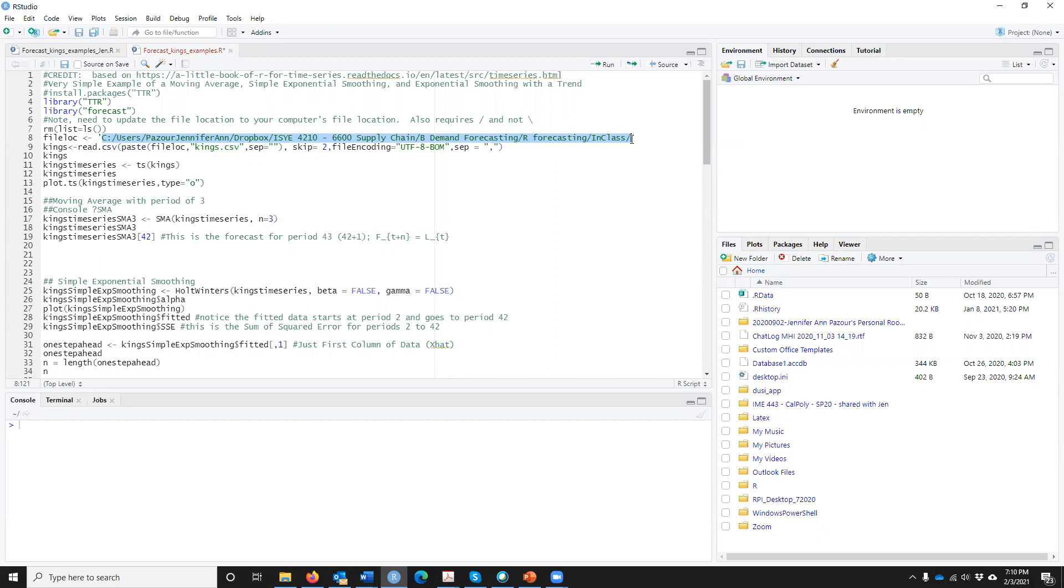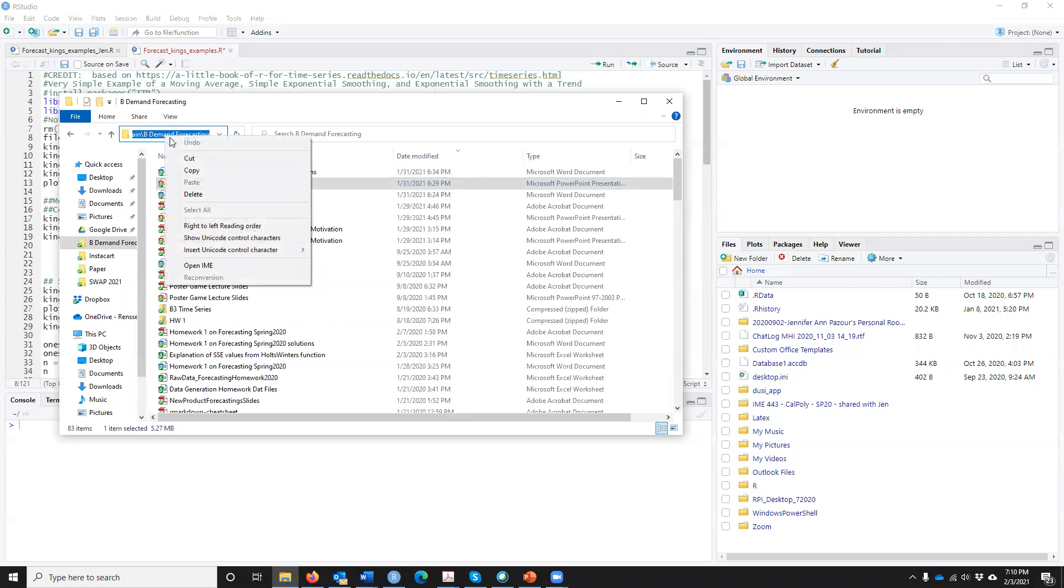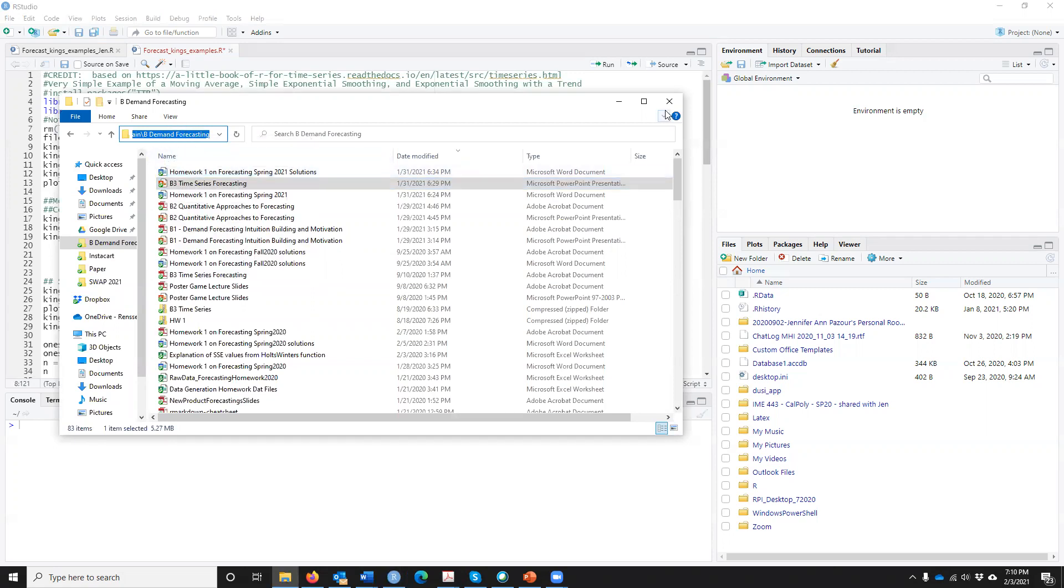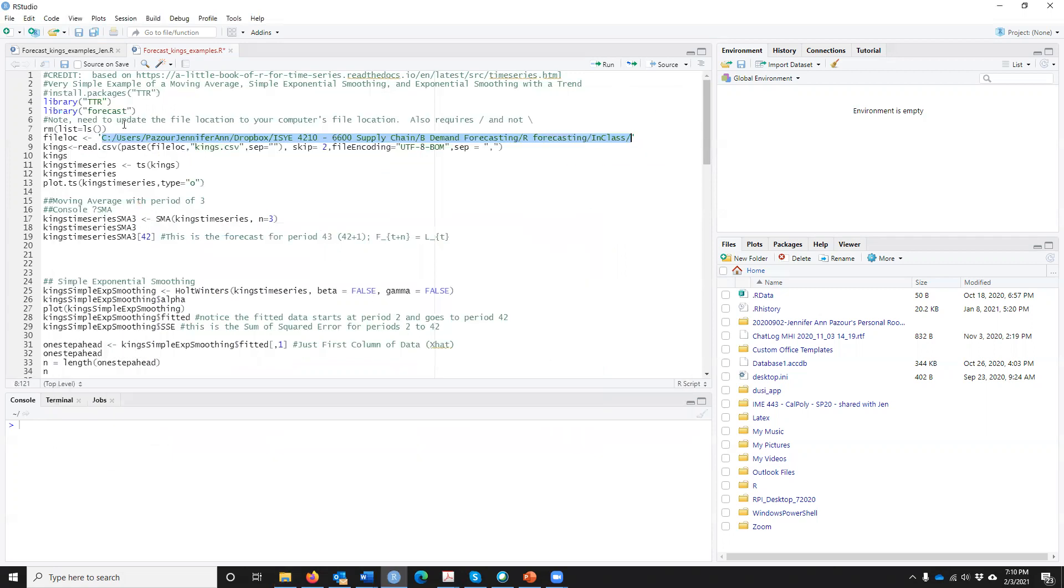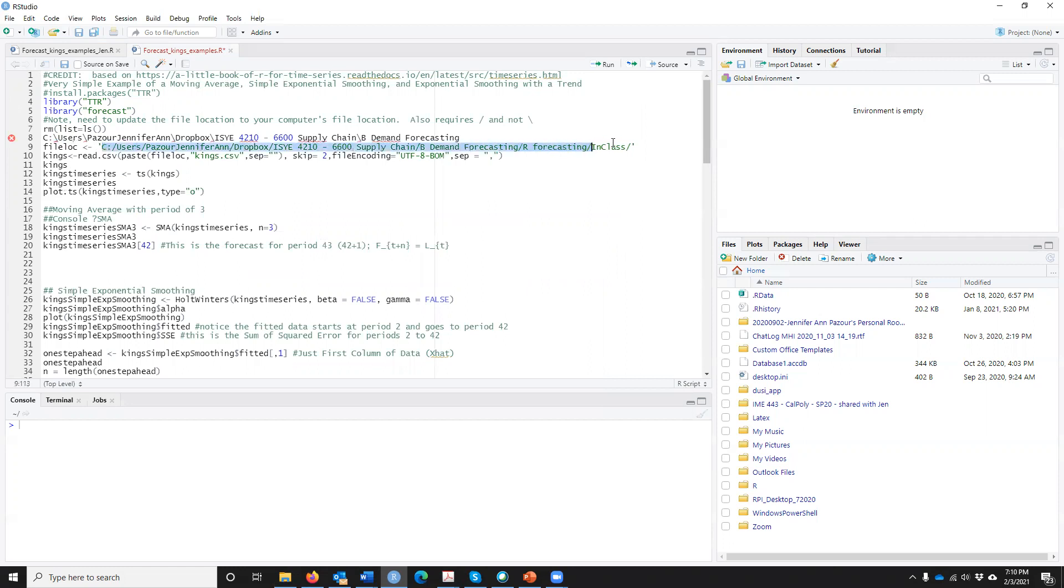Obviously your computer will have a different location, so you can go and find wherever that is. You can basically go and get that location and copy wherever that is. But if I paste that in, what I want to notice is when you paste that in, the backslashes are in the wrong way.